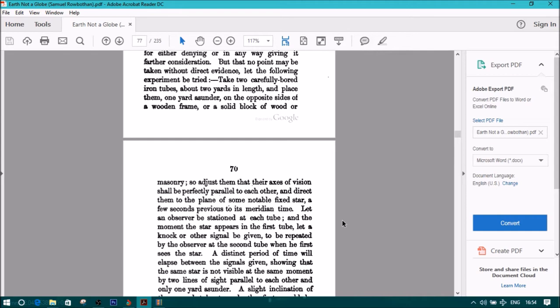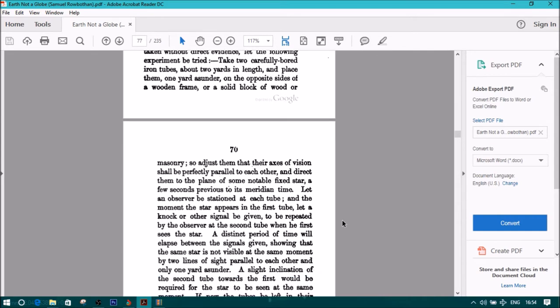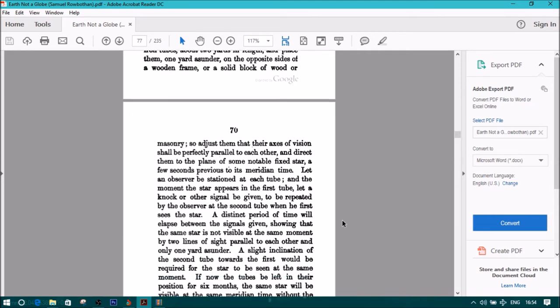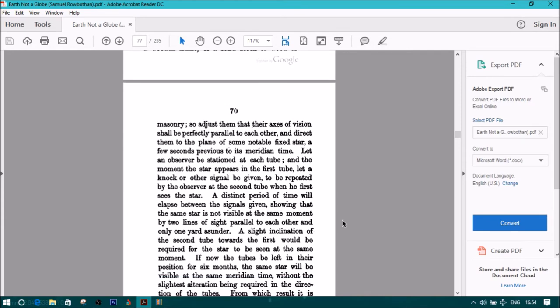A distinct period of time will elapse between the signals given, showing that the same star is not visible at the same moment by two lines of sight parallel to each other and only one yard asunder. A slight inclination of the second tube towards the first would be required for the star to be seen at the same moment. If now the tubes be left in their position for six months, the same star will be visible at the same meridian time, without the slightest alteration being required in the direction of the tubes.